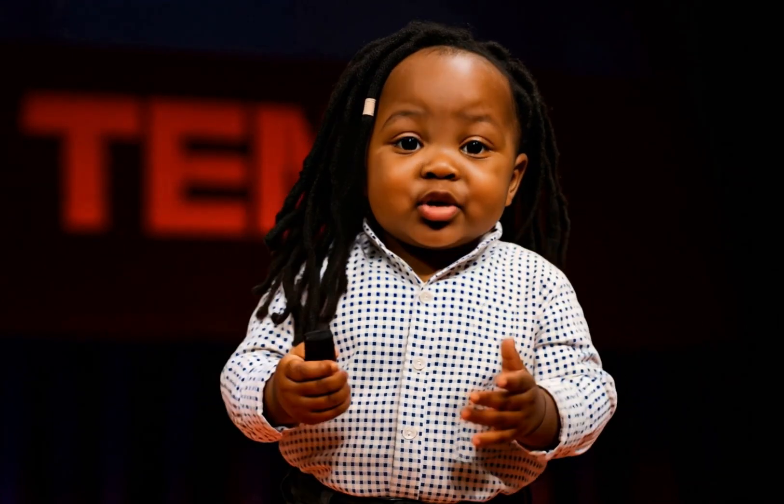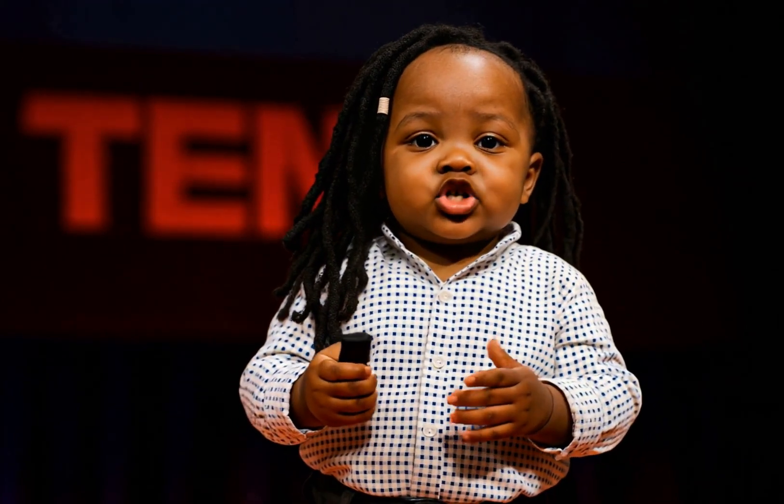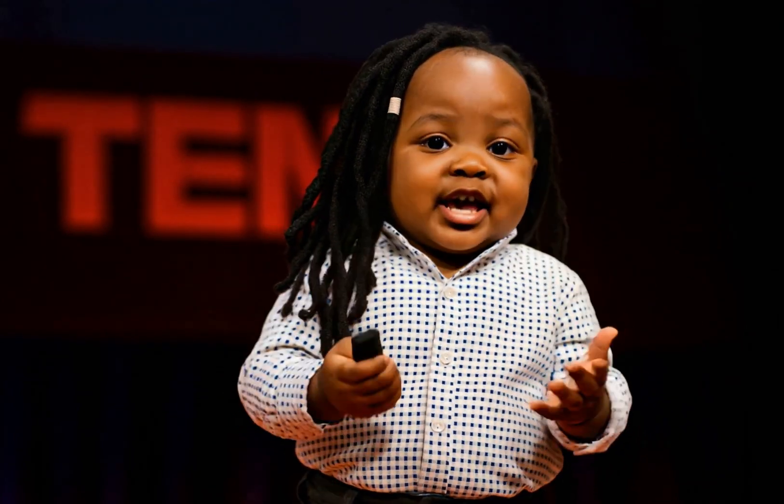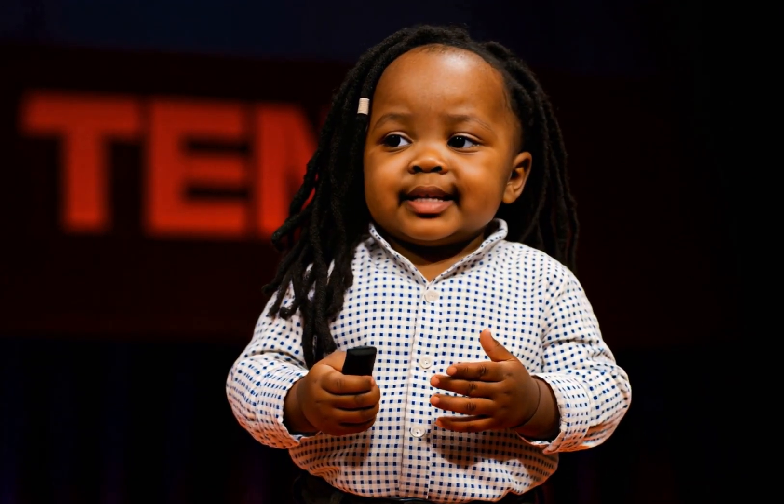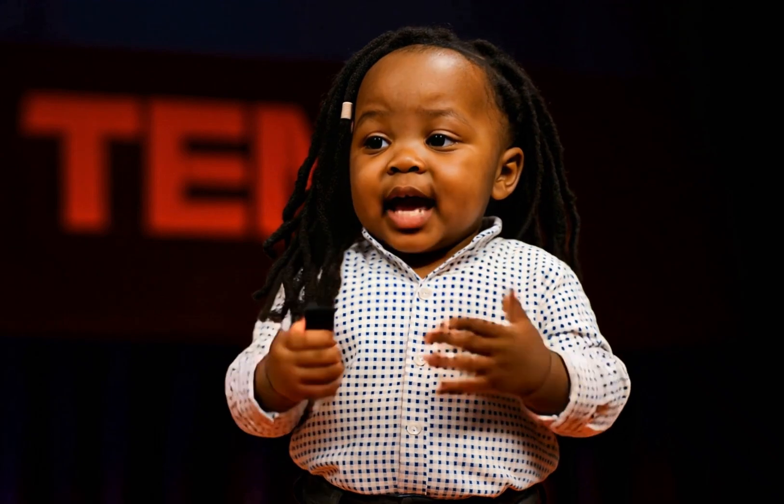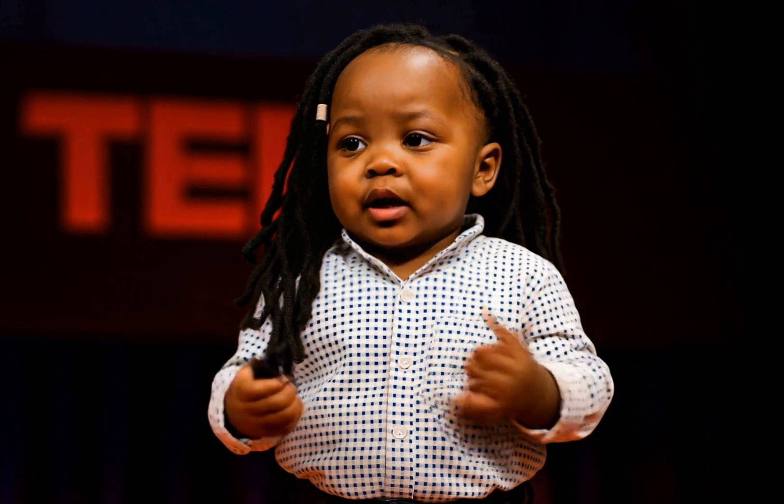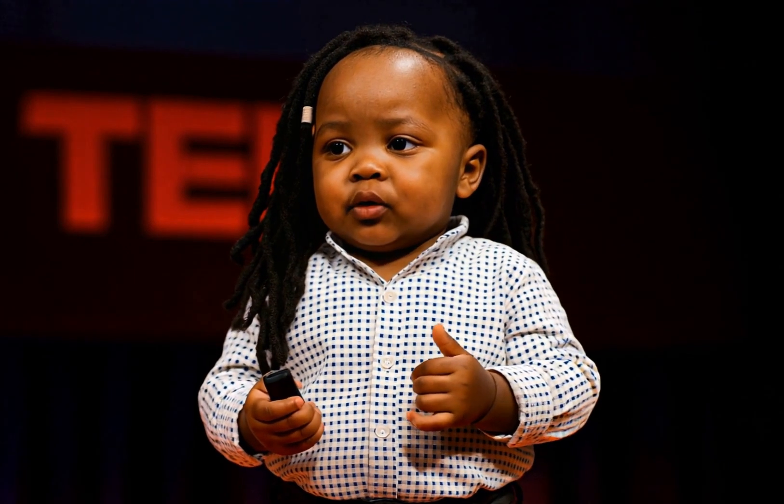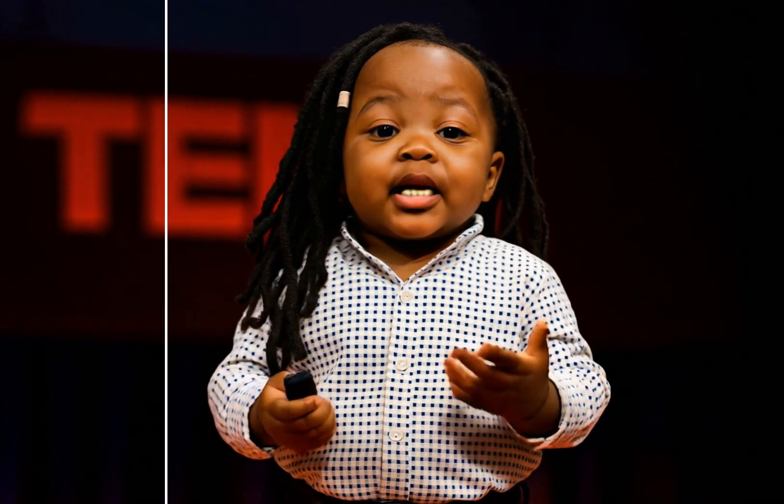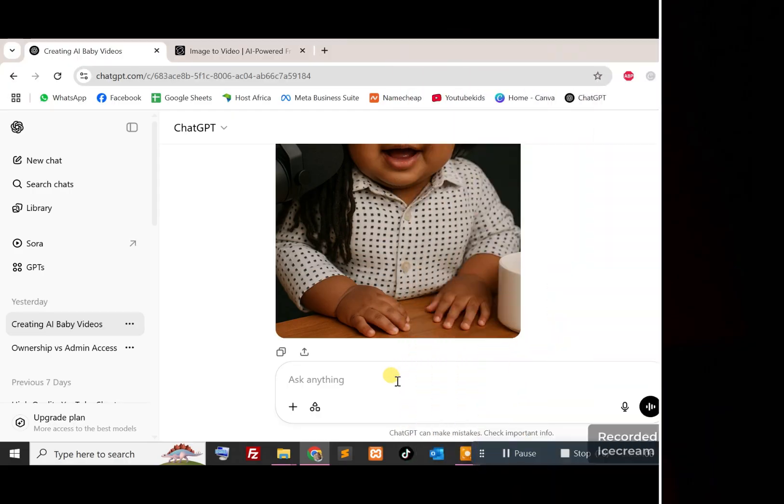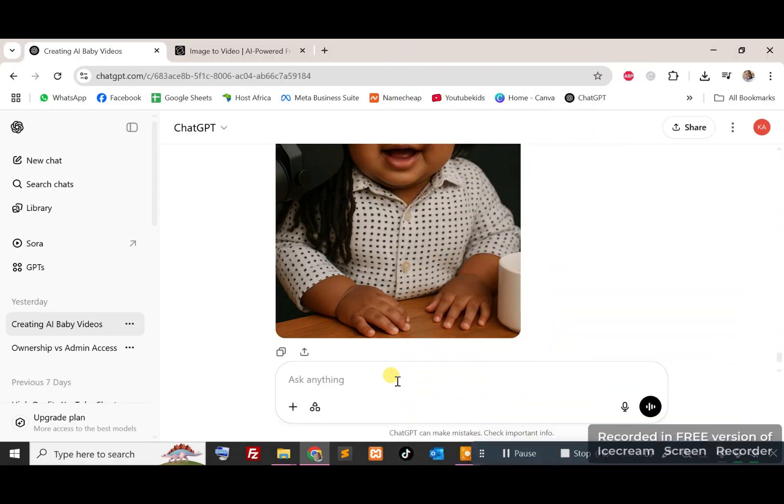As promised today, I will show you how to create AI baby videos like this one in four easy steps. Let's get started. So step one, you want to generate the AI baby image that you want to use.